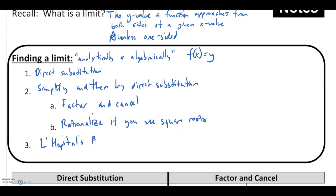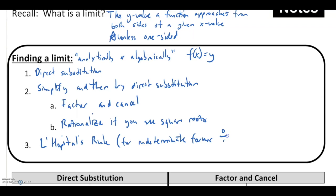There is a third way called L'Hopital's Rule. It's meant for what are known as the indeterminate forms — problems where we end up getting something like zero divided by zero or infinity divided by infinity, things that don't really exist and we can't tell very much about the problem. We're actually going to come back to this in a later unit, so just keep it in the back of your mind. Limits will get revisited throughout the rest of the course.